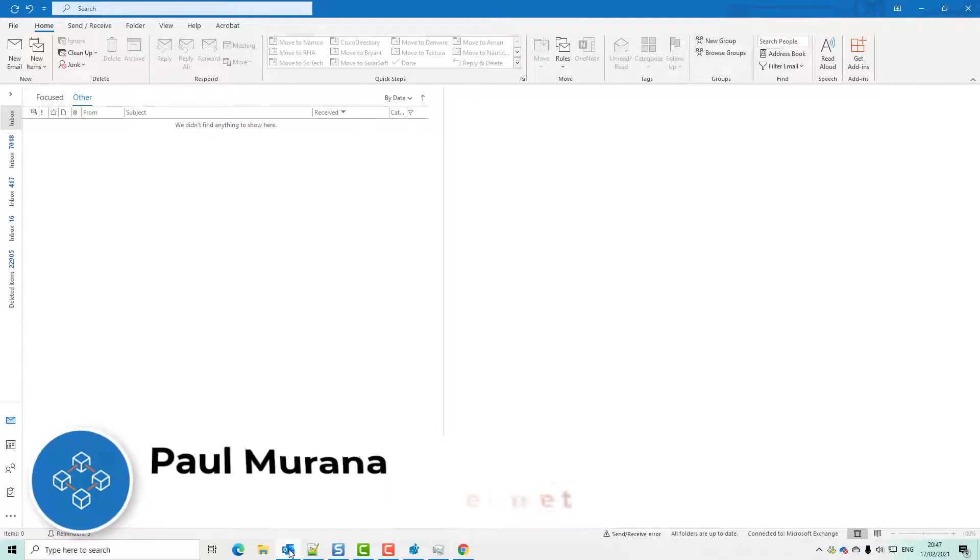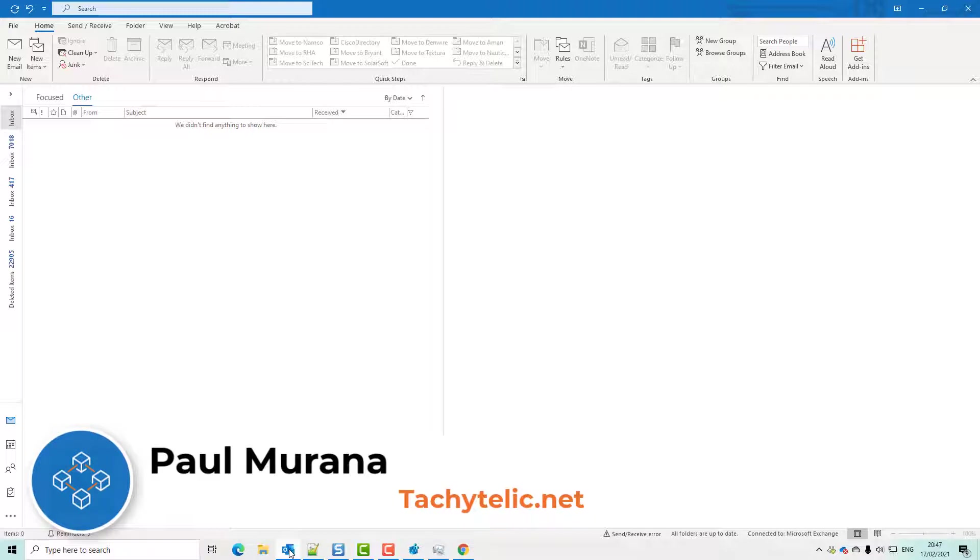Hello, welcome back to another video. In this video, I'm going to show you how to embed images in an email sent from Power Automate.